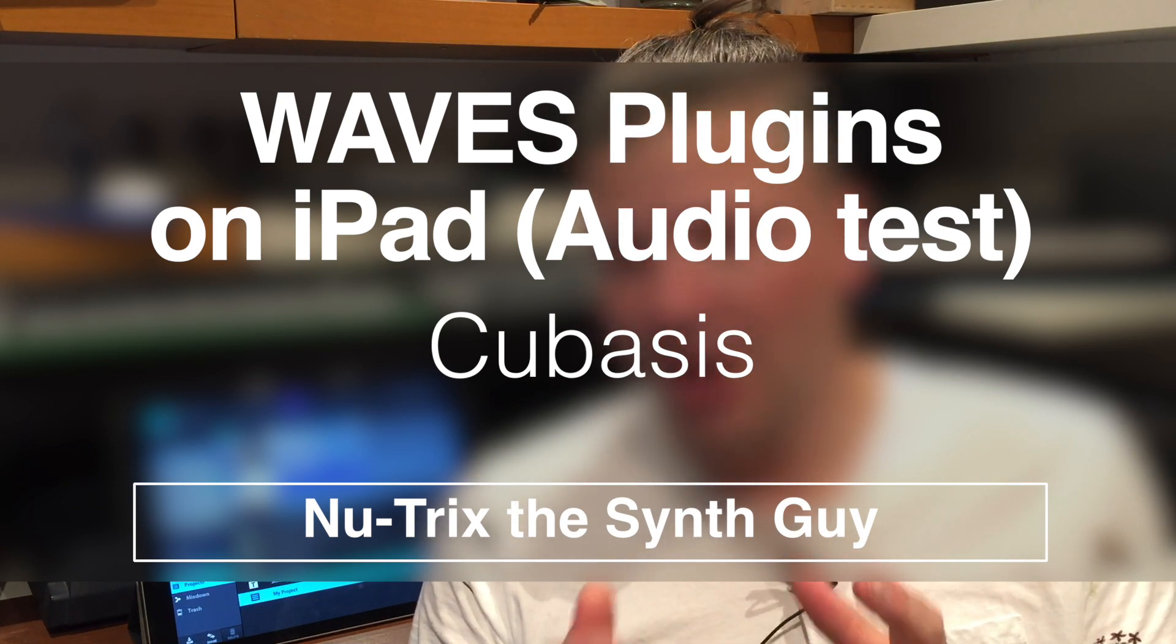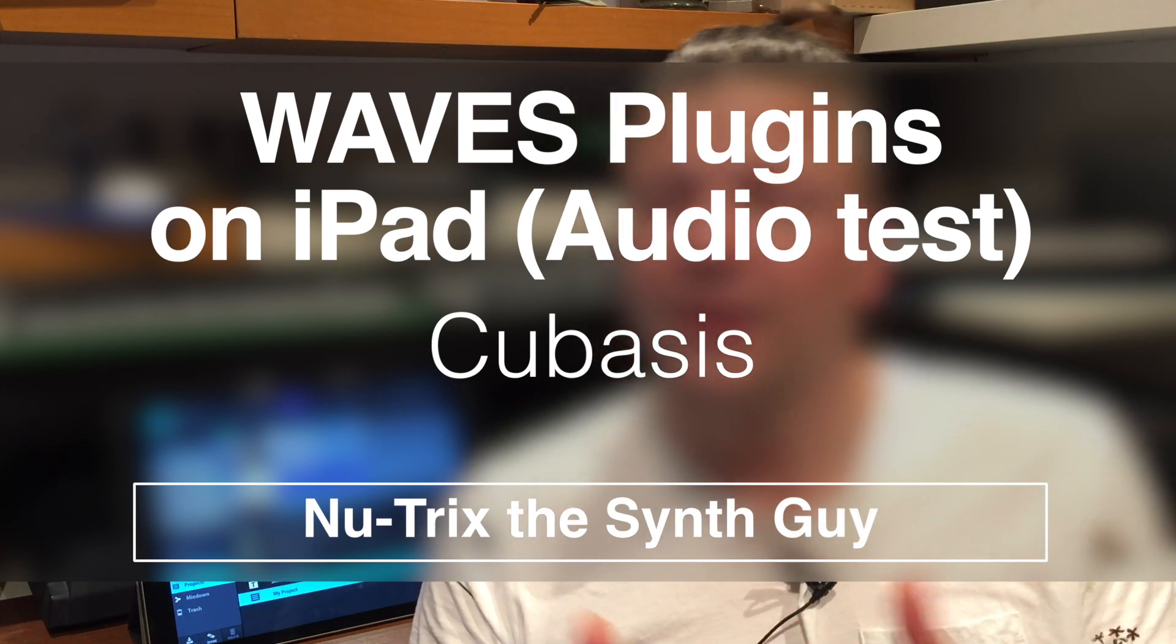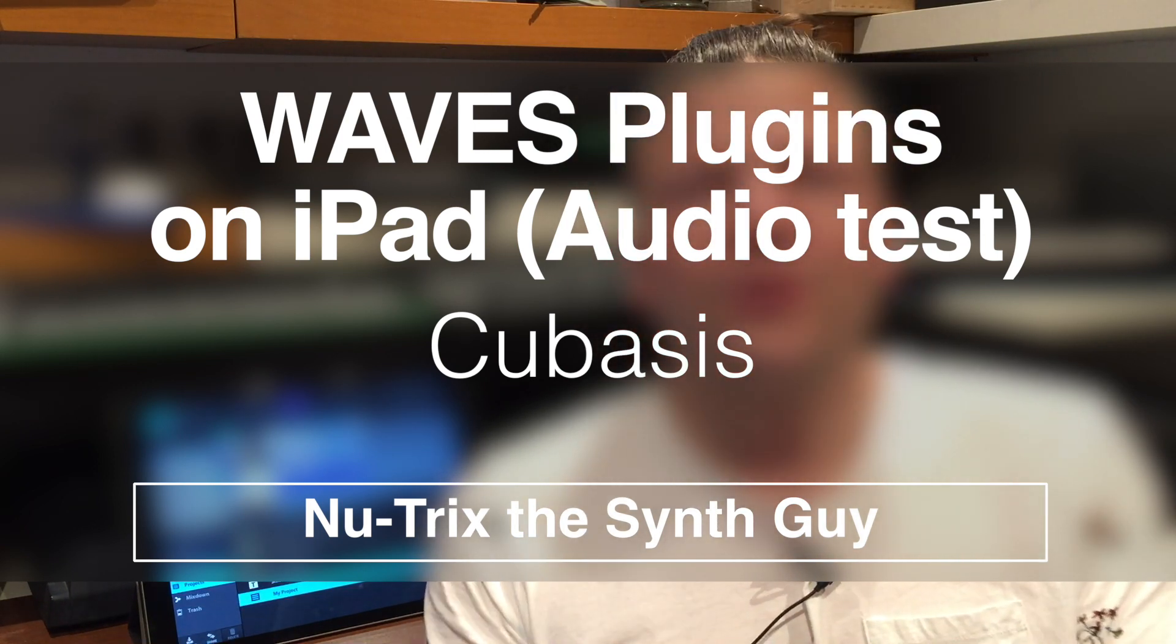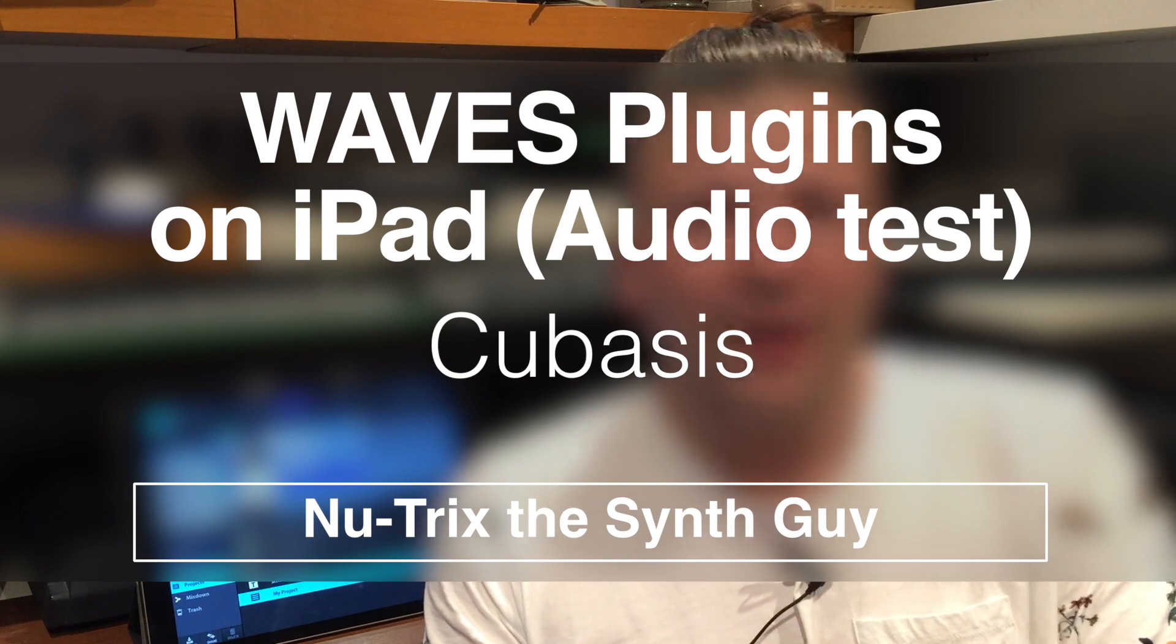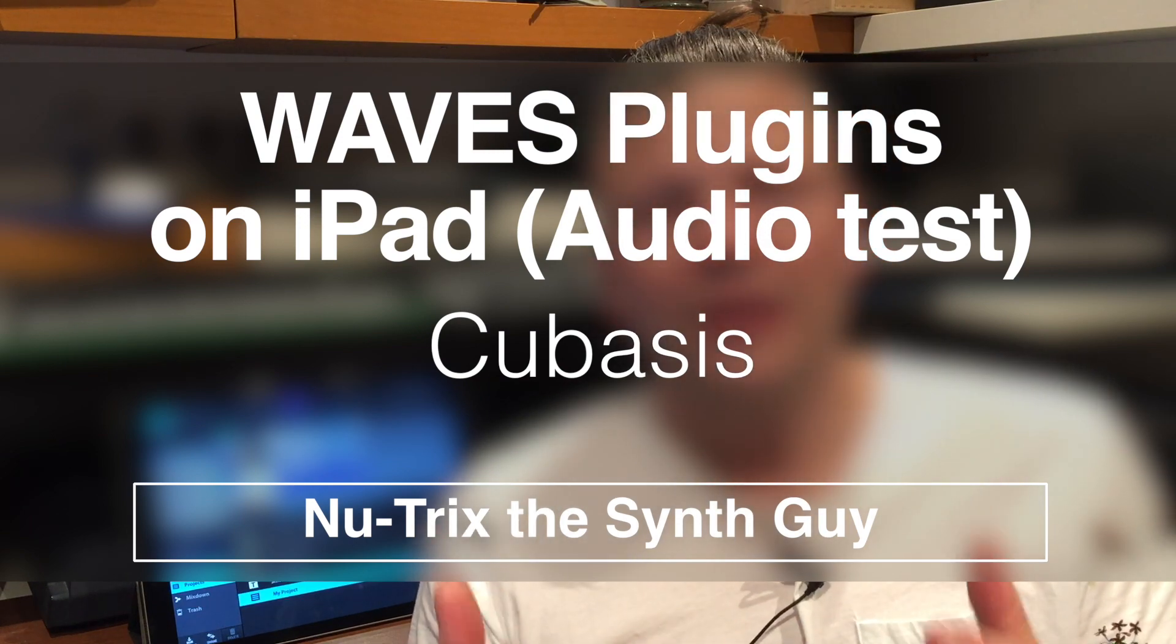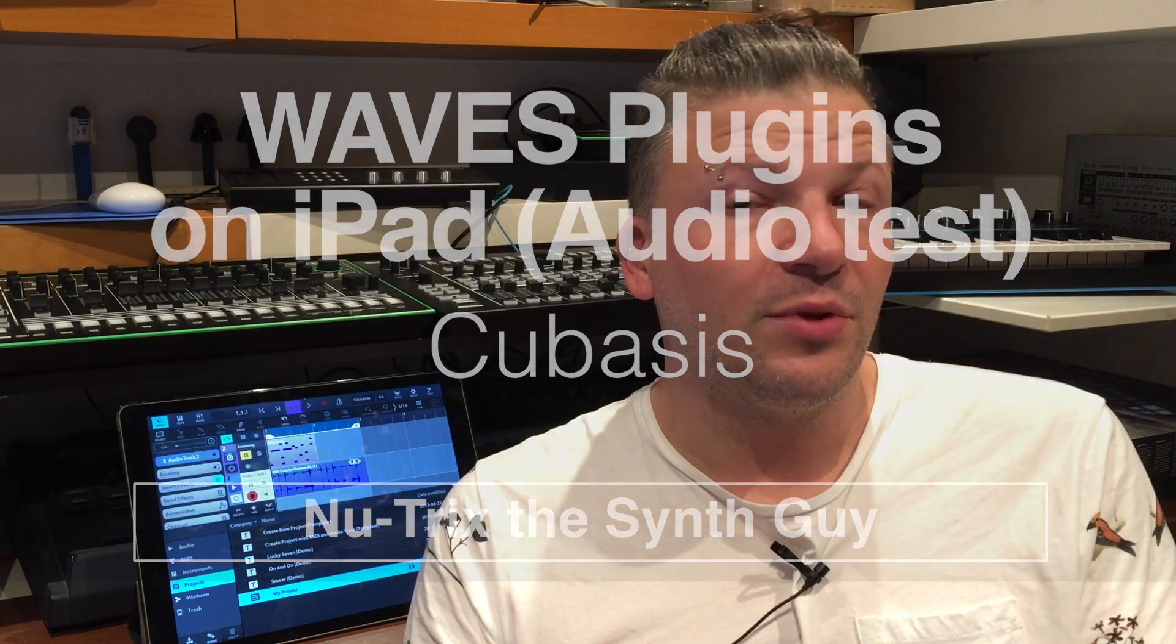So yes, you now have the option of buying, they're not free, three Waves plugins to run inside Cubasis. You have the Audio Track, which is kind of a Swiss knife channel strip effect. You've got a compressor, an EQ, a gate, so you can clean up your tracks before going further with them. You've got the Q10, it's an EQ that I'll actually show you what they are and how they sound.